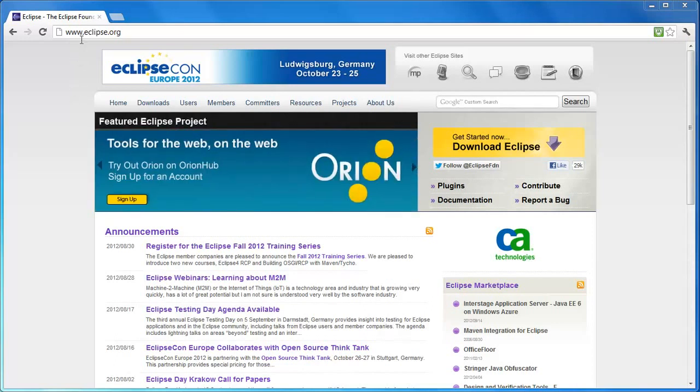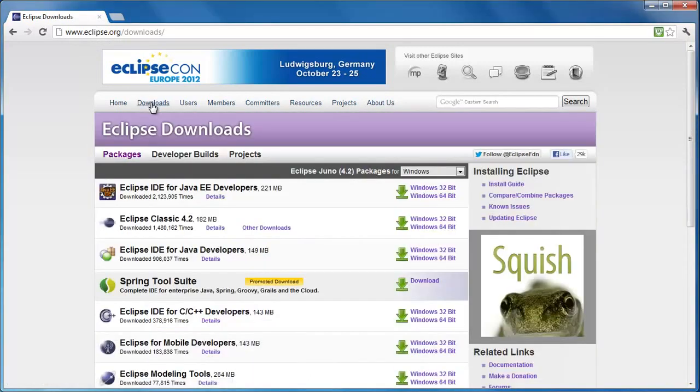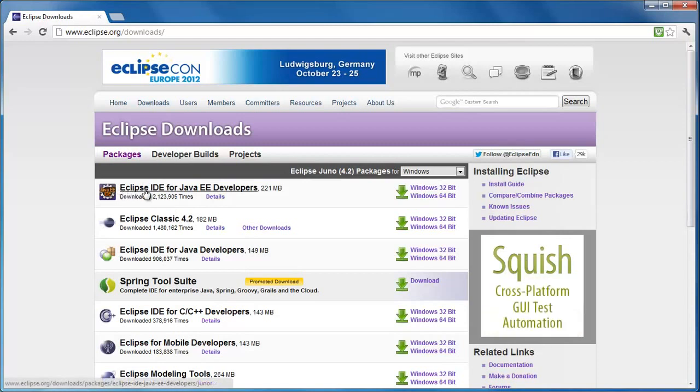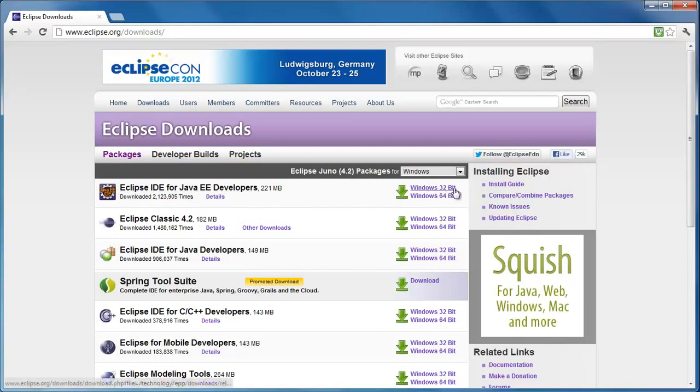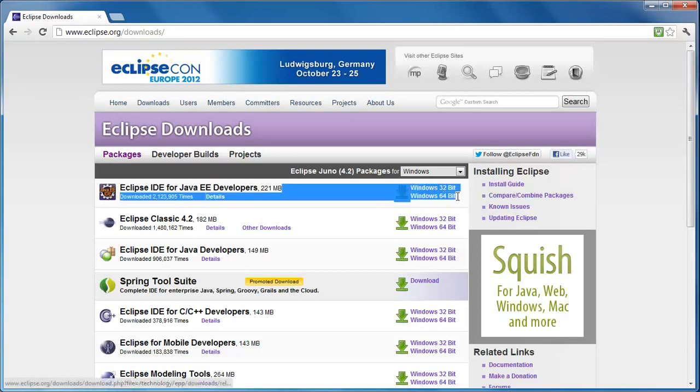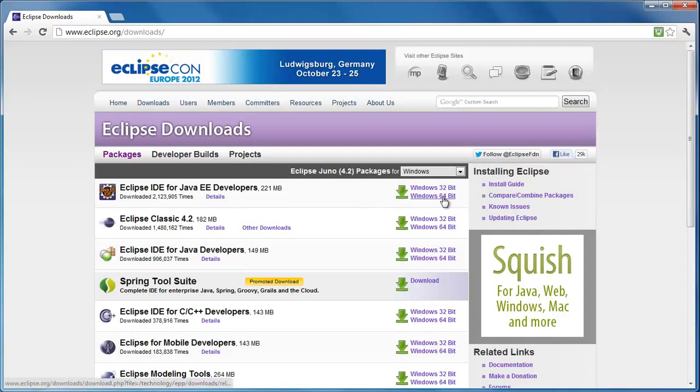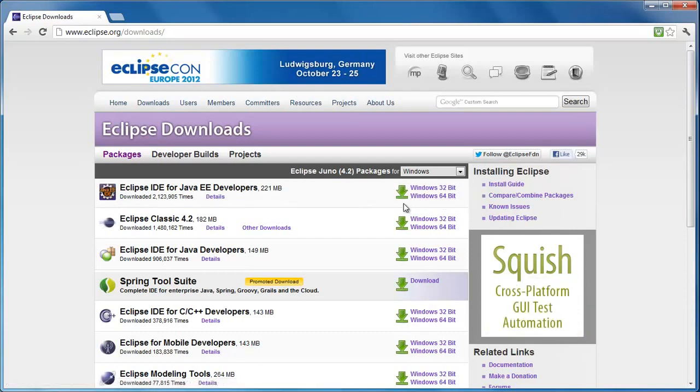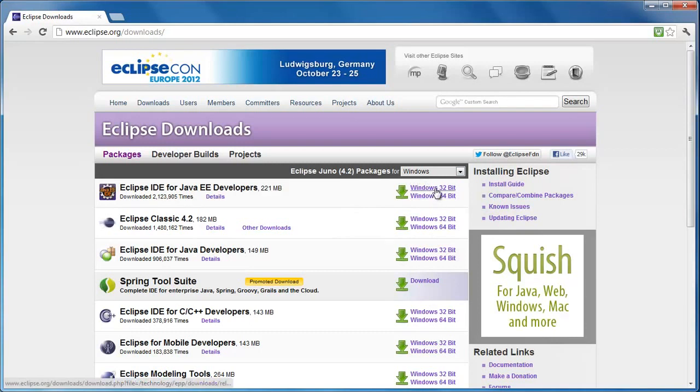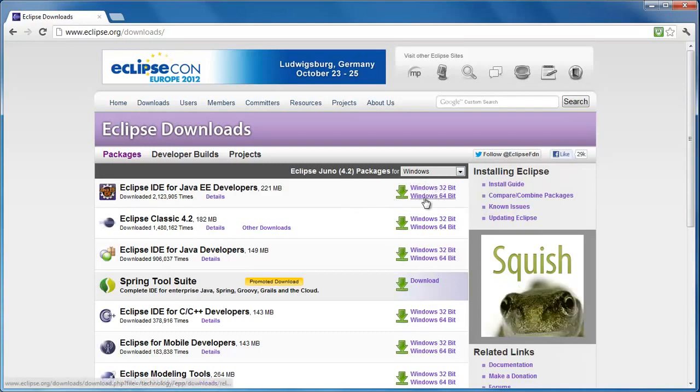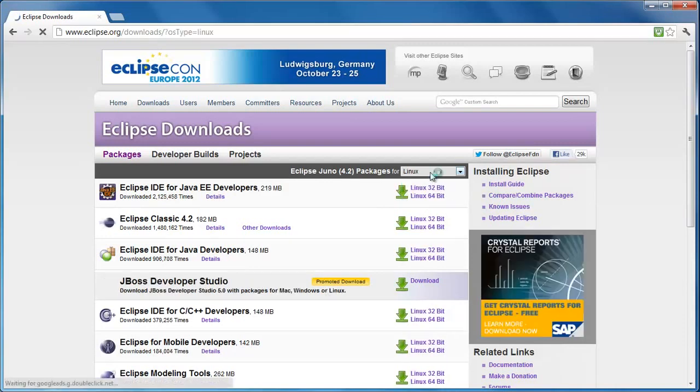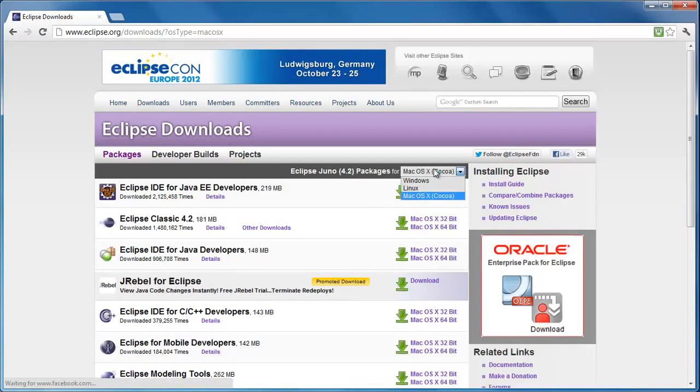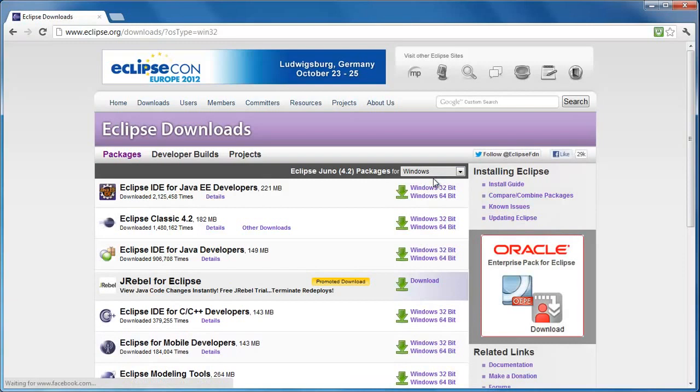What you want to do is head over to eclipse.org, link in the description below. Then go to downloads and you've got Eclipse IDE for Java EE developers. That should be right on top. Now here's the thing, you've got Windows 32 bit and Windows 64 bit.